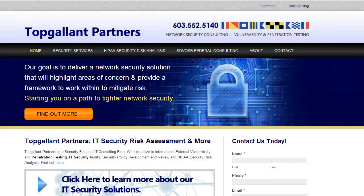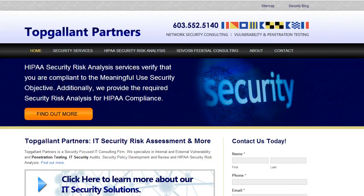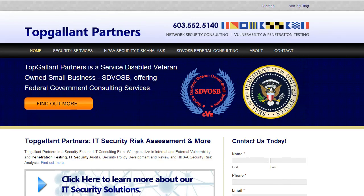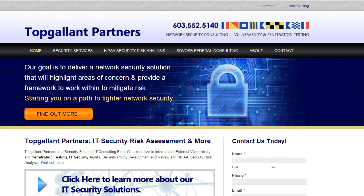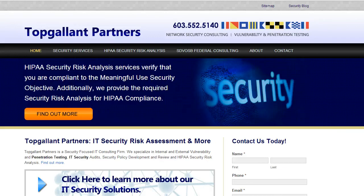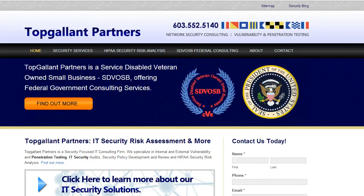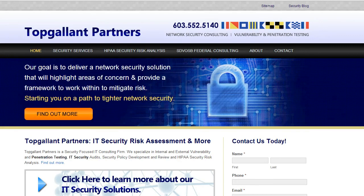Hi, my name is Jeff Jones and I'm with Top Gallant Partners. Today I'm going to talk about the difference between a penetration test and a vulnerability assessment. There's quite a bit of confusion out there on this topic, and we're also going to talk about motivation and types of attacks that a hacker might use to gain access or cause problems with your internal and external network.